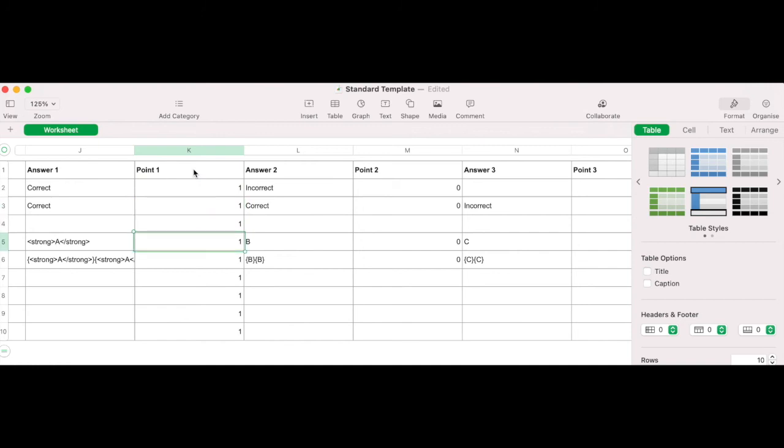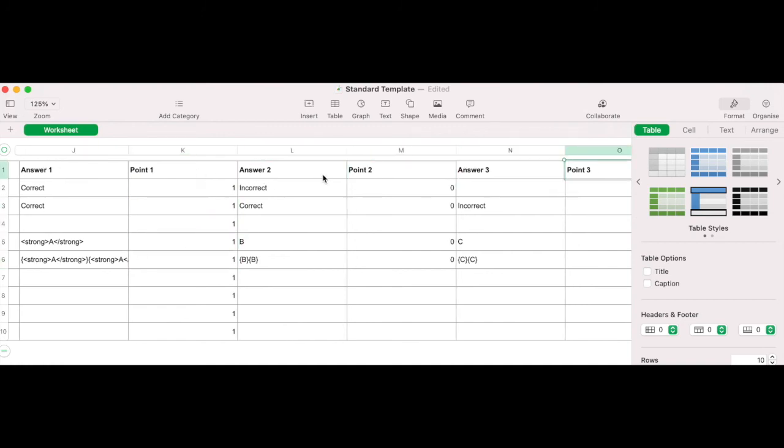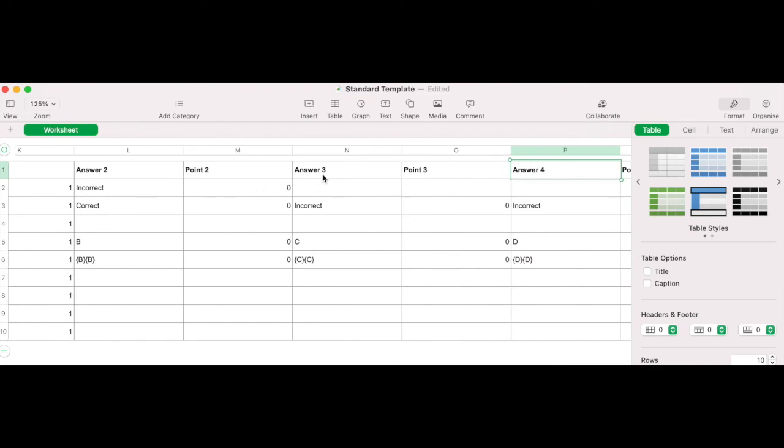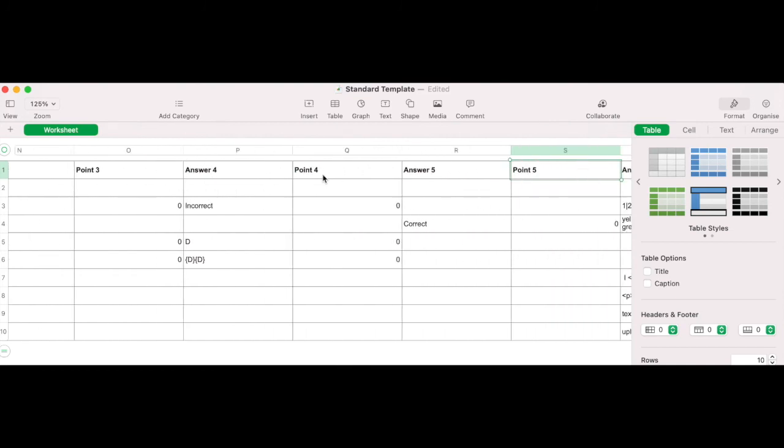If the different points for each answer option is enabled, these answer columns should be set alongside columns specifying the corresponding points awarded from point one to point five.